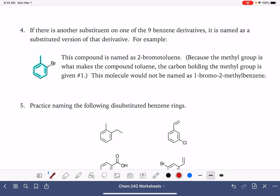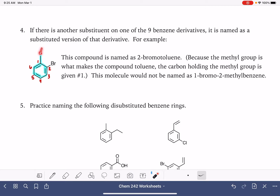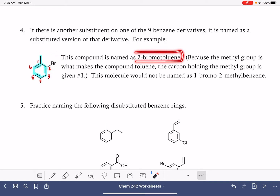When we have one of these common substituted benzenes, the position of the key functional group — in this case the methyl group, which is what makes this toluene — that carbon is going to be carbon number one by default. Then we number around the ring to give the other substituents the lowest possible set of numbers. When we are using those common names of the nine molecules, we locate the functional group that dictates that particular common molecule as carbon number one. So this molecule is a toluene with a bromine on carbon number two — we call it 2-bromotoluene.